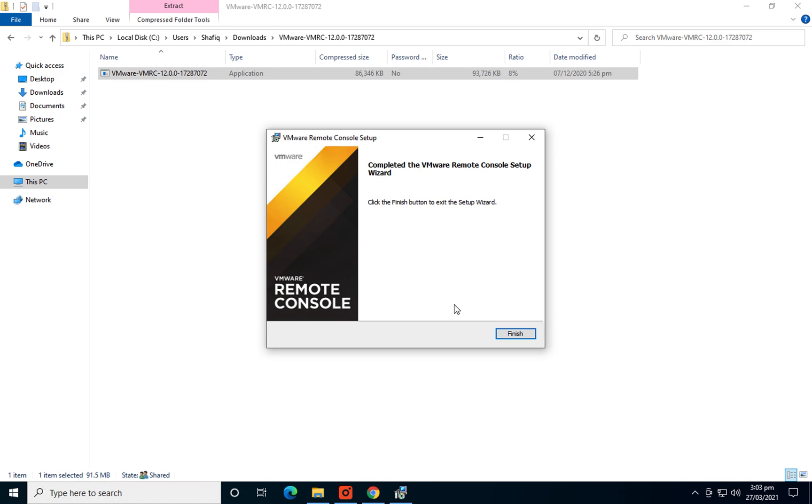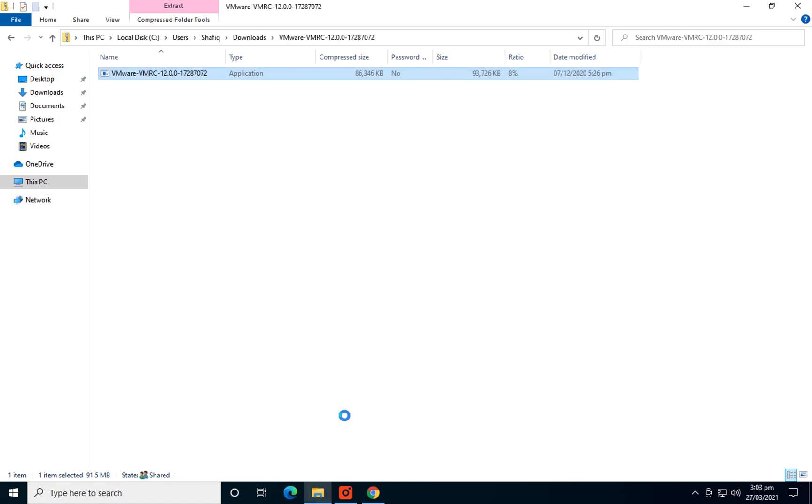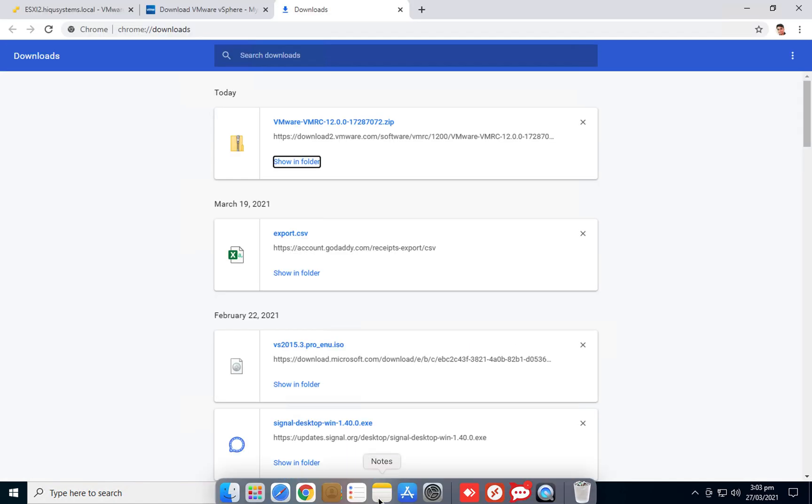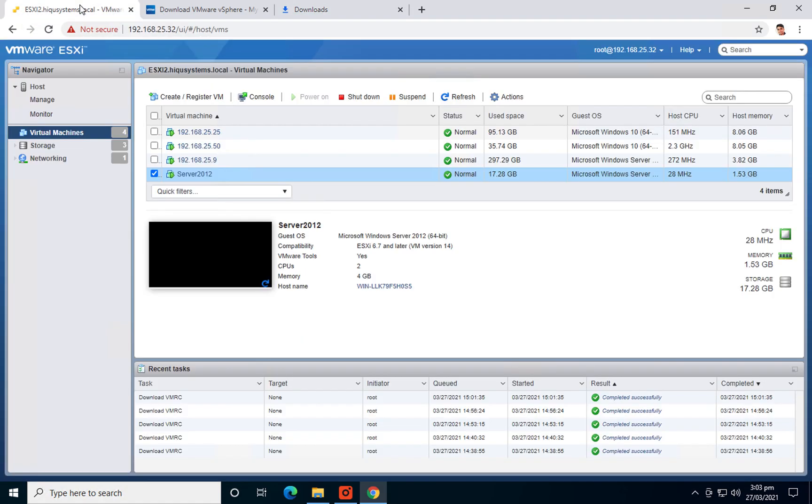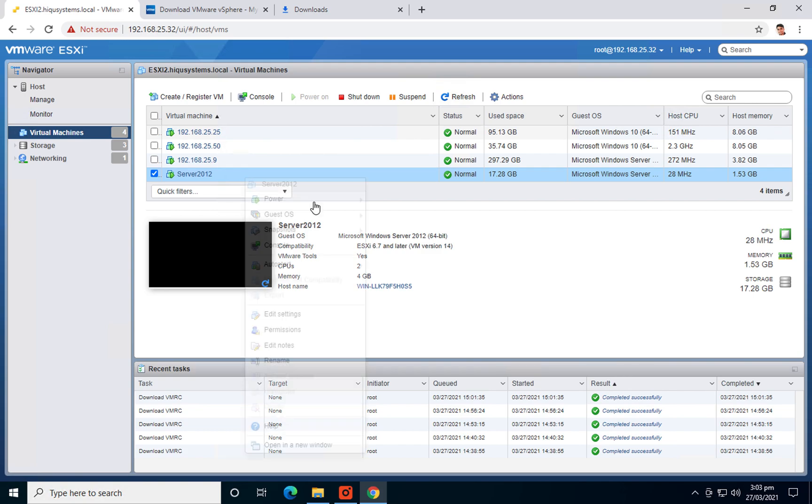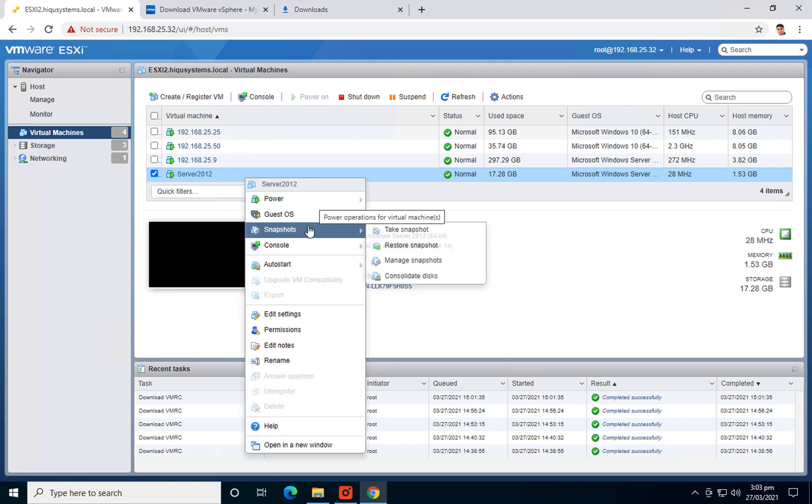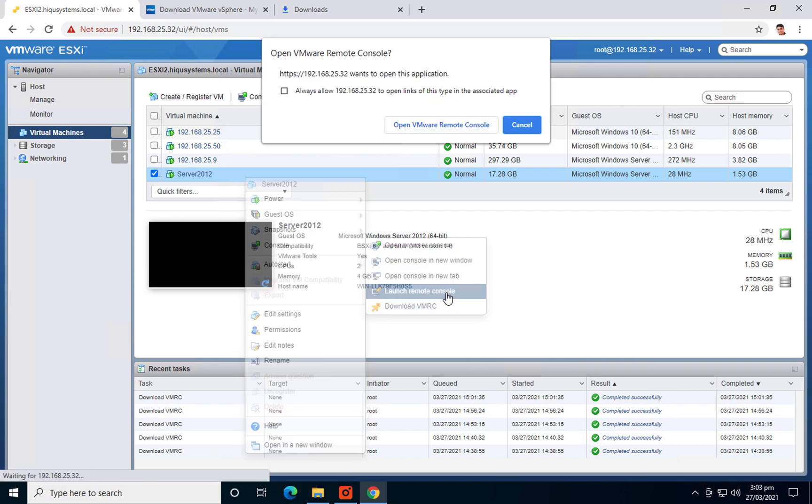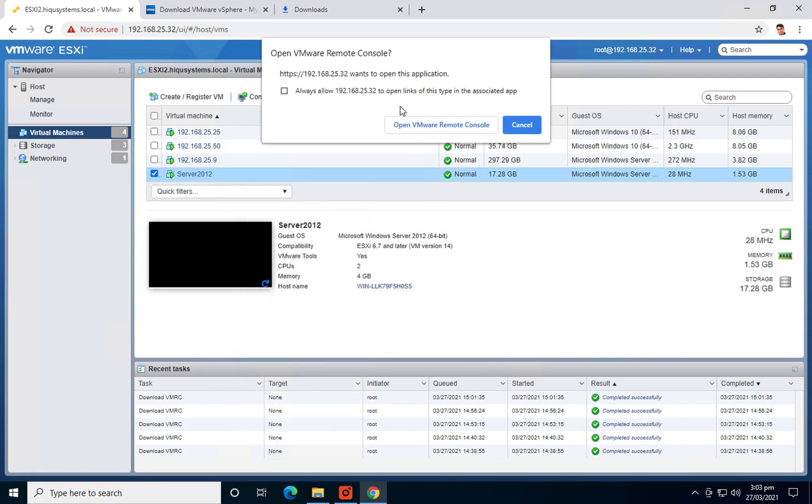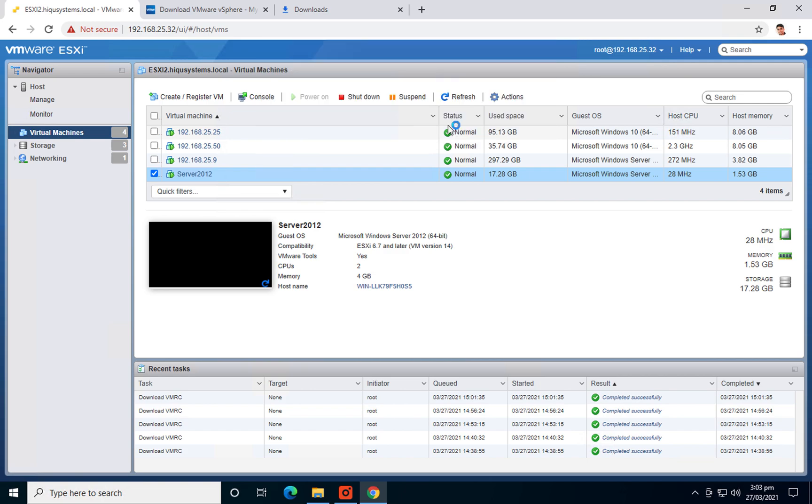And that's it, the new tool is installed. Go to the console and launch remote console. I'll click on always allow this tool.